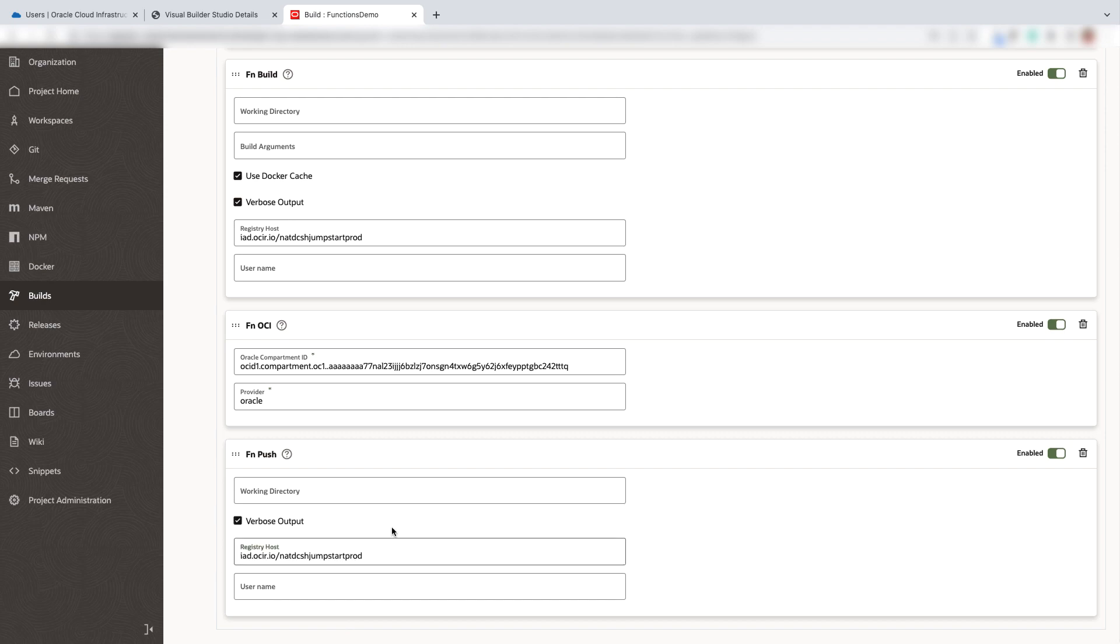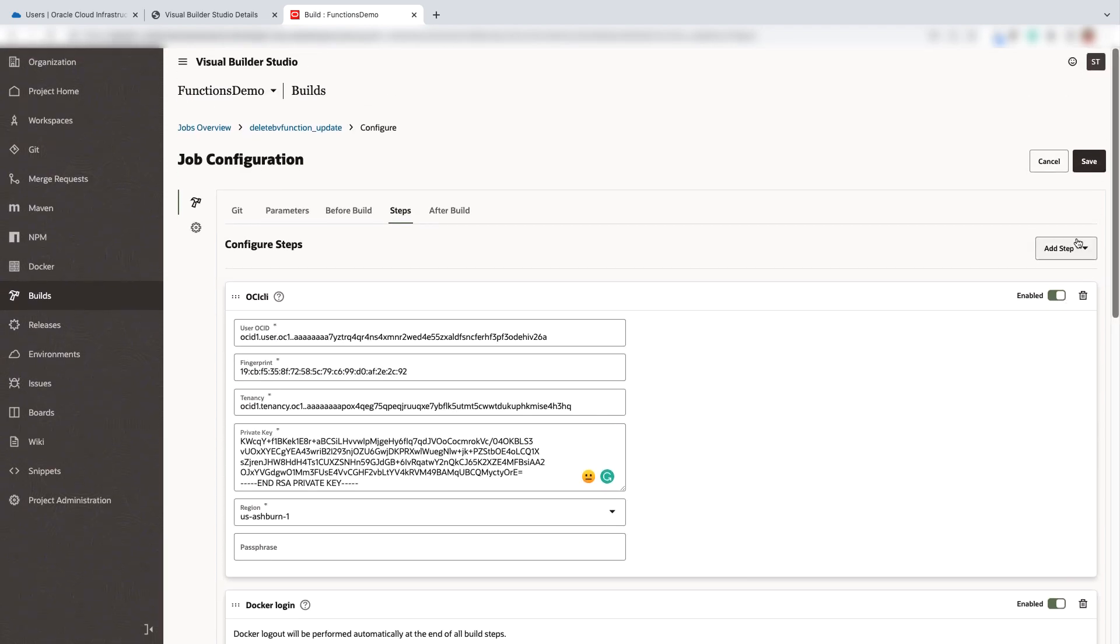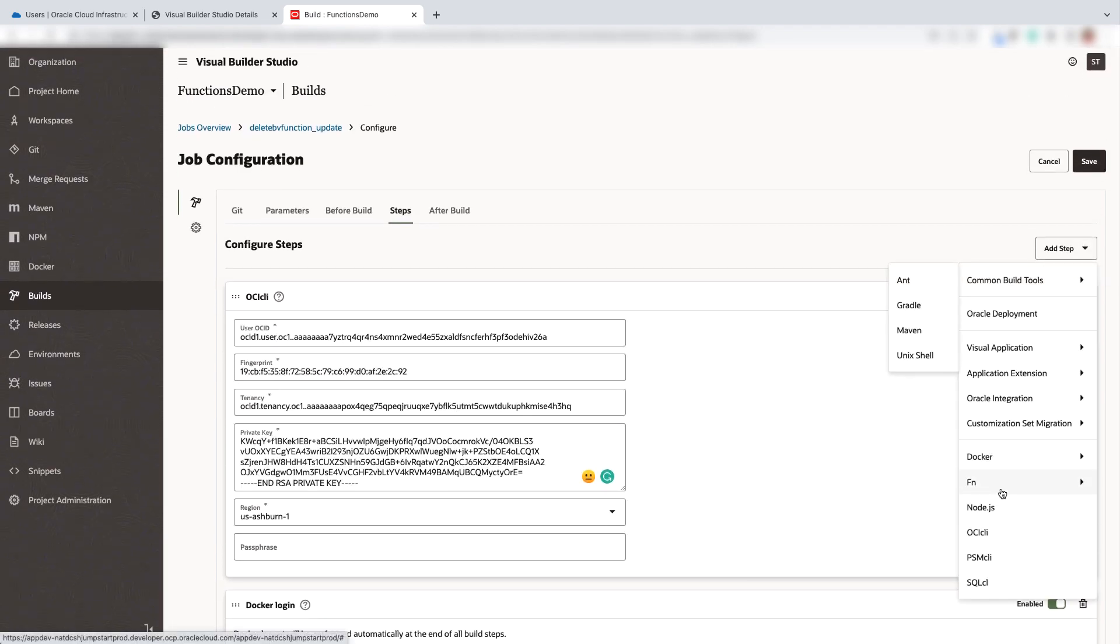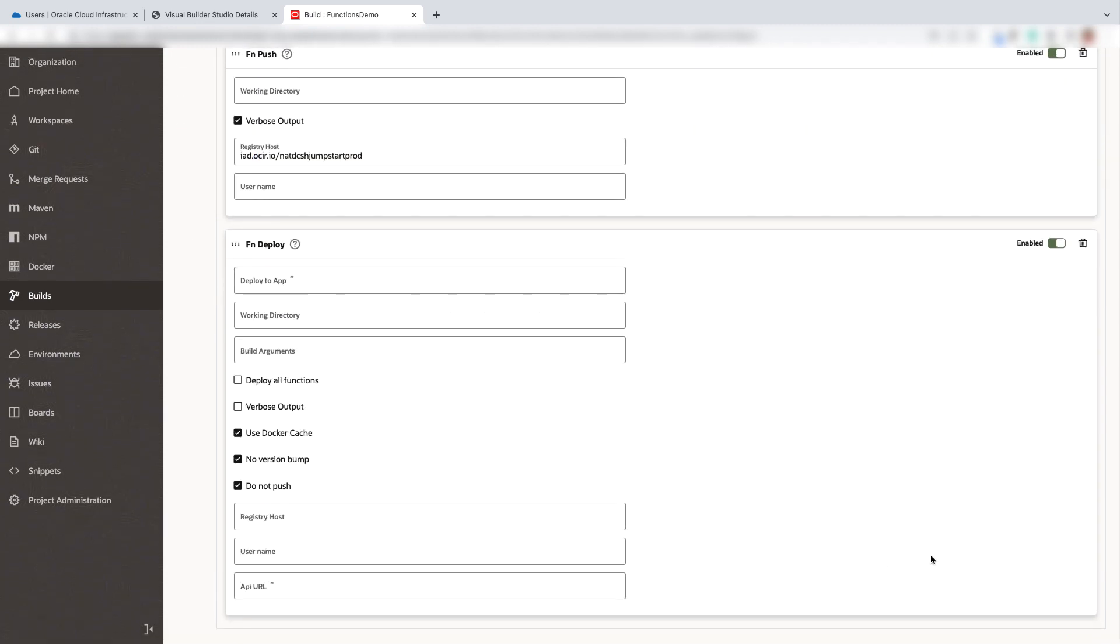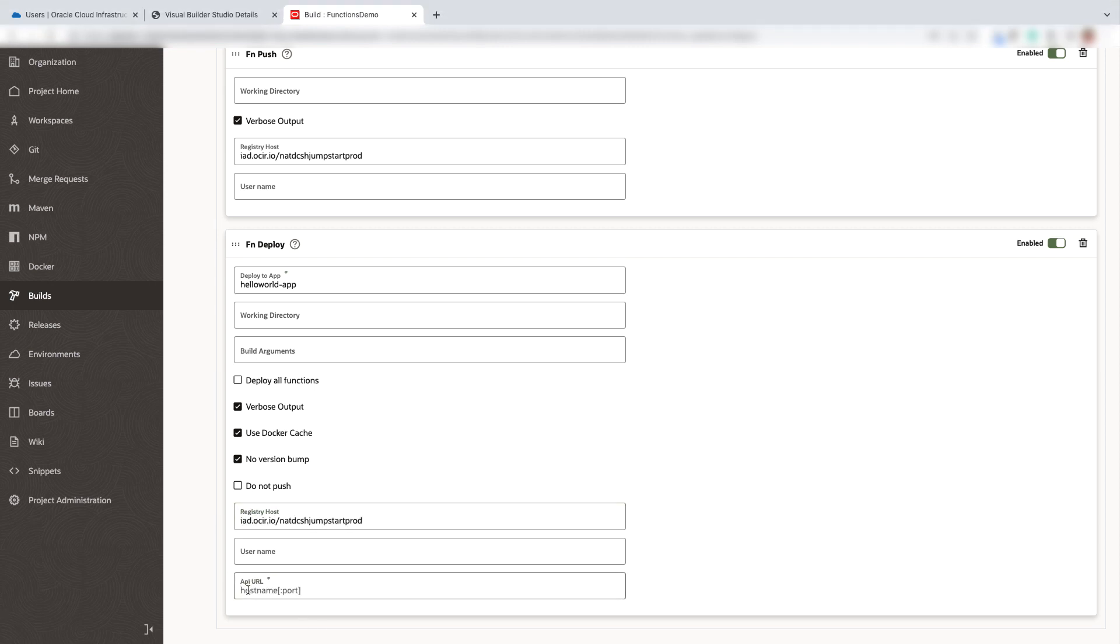Now go ahead and add the step for the function push. The final step is to deploy the function. Here, mention the application name, select the verbus output and uncheck do not push. Update the registry host and API URL based on the region.